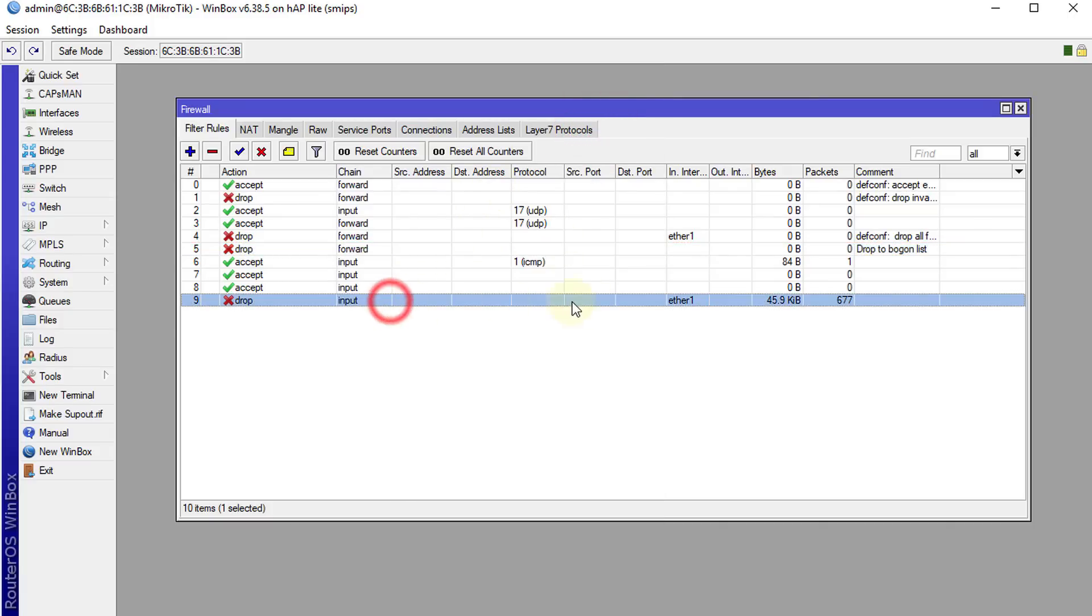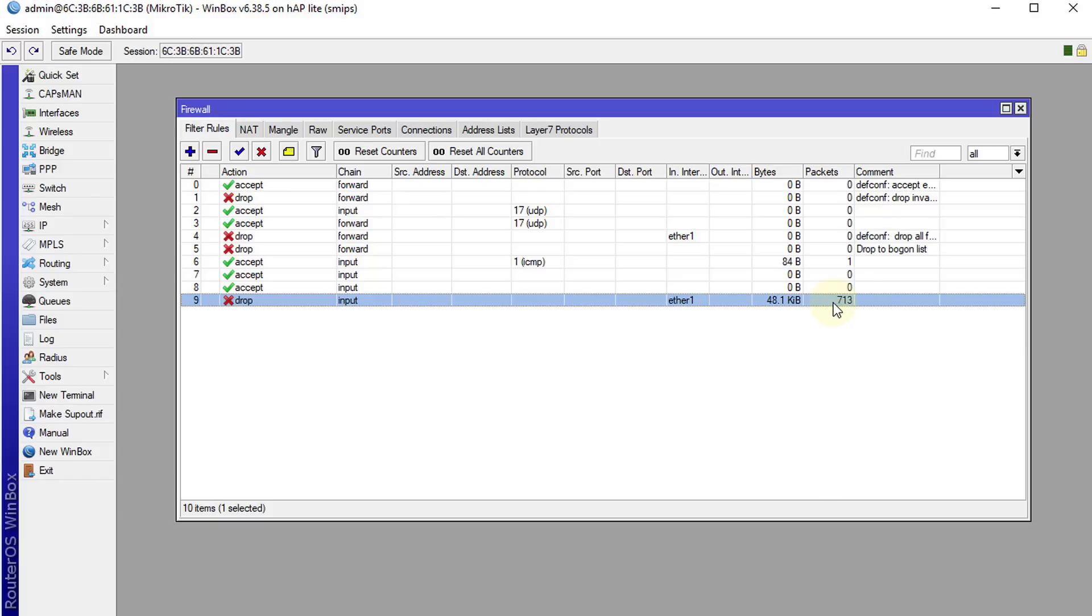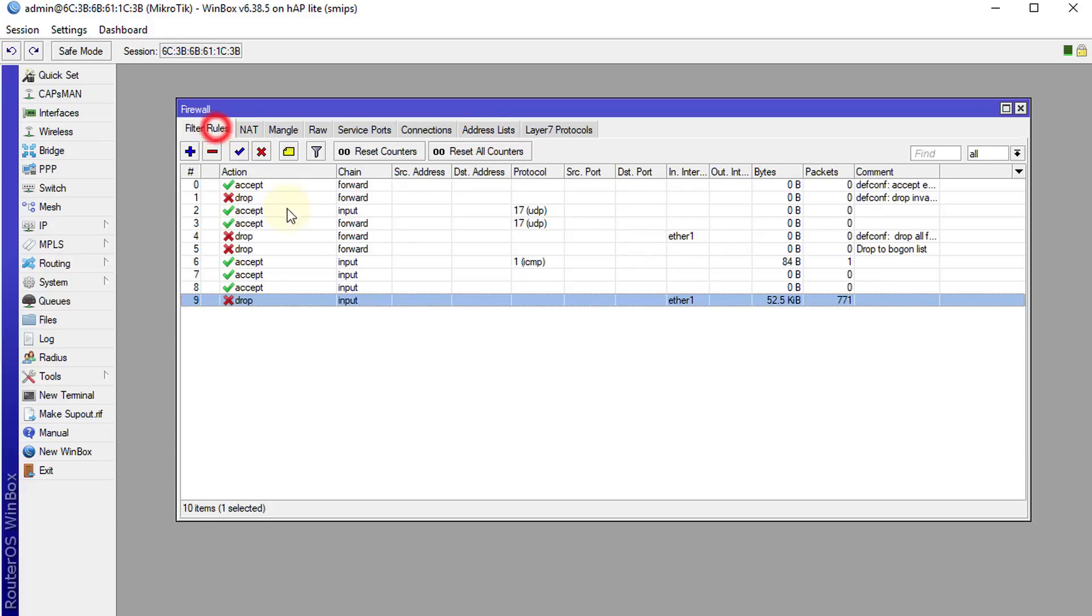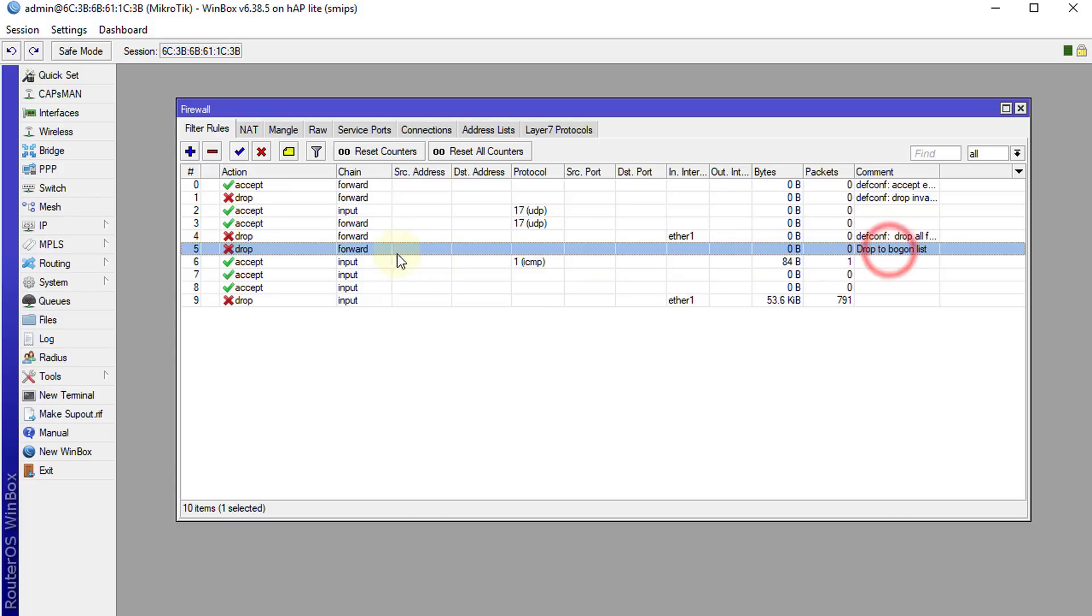And this rule will just drop all connections that weren't accepted in the first place. That's part A. Part B now is for persons who already have firewall rules, the default rules configured. You will only need to add this rule.